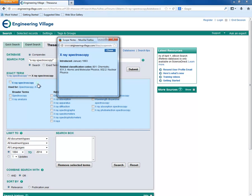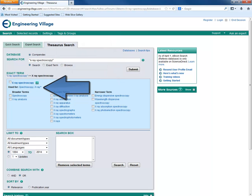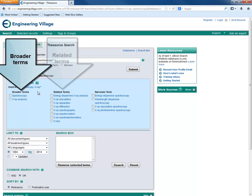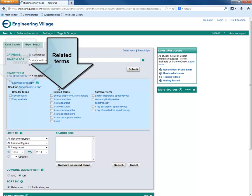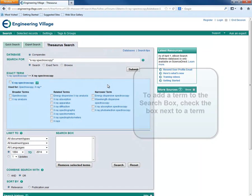We can see that it was introduced in January 1993. We can also see some related classification codes. Spectroscopy, x-ray is a synonym for x-ray spectroscopy, which will redirect to x-ray spectroscopy. Here, we can view broader terms, related terms, and narrower terms, which can help us improve our search.